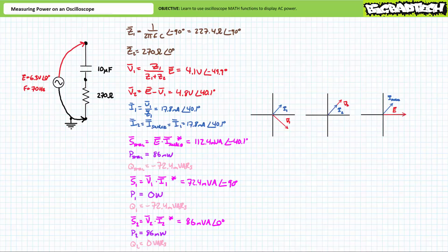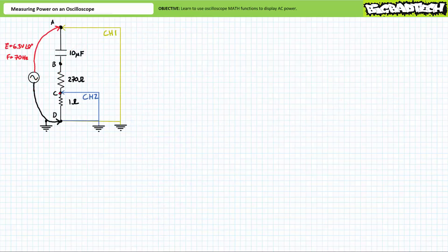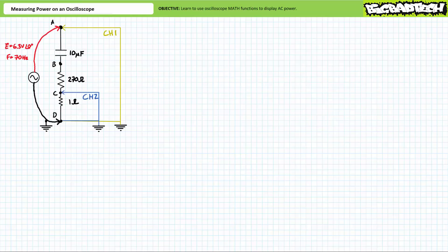Now that we have a theoretical basis of comparison, let's confirm these calculations using the oscilloscope. First, let's slightly modify our circuit by incorporating a small 1 ohm sensing resistor in series. We'll use this sensing resistor to indirectly measure current through the circuit. Will an additional 1 ohm of resistance change our theoretical calculations? Yes, it will. However, the magnitude of the difference will be so small that it will be of little concern.